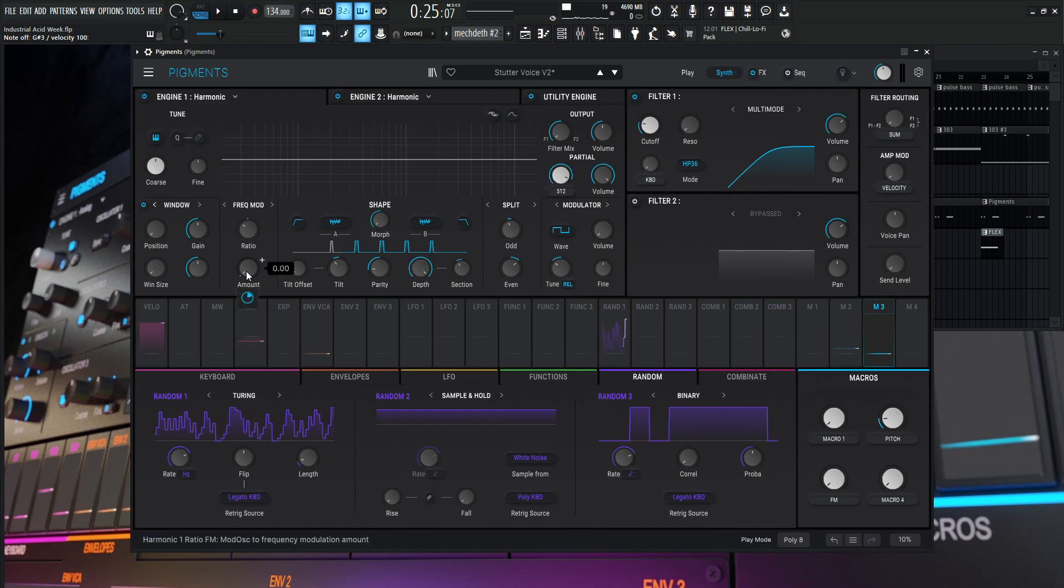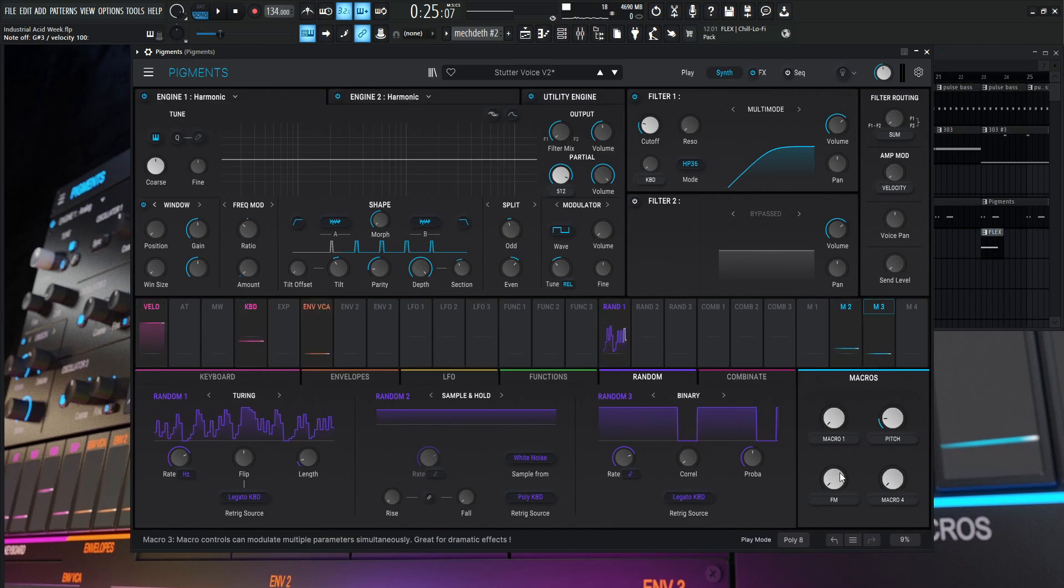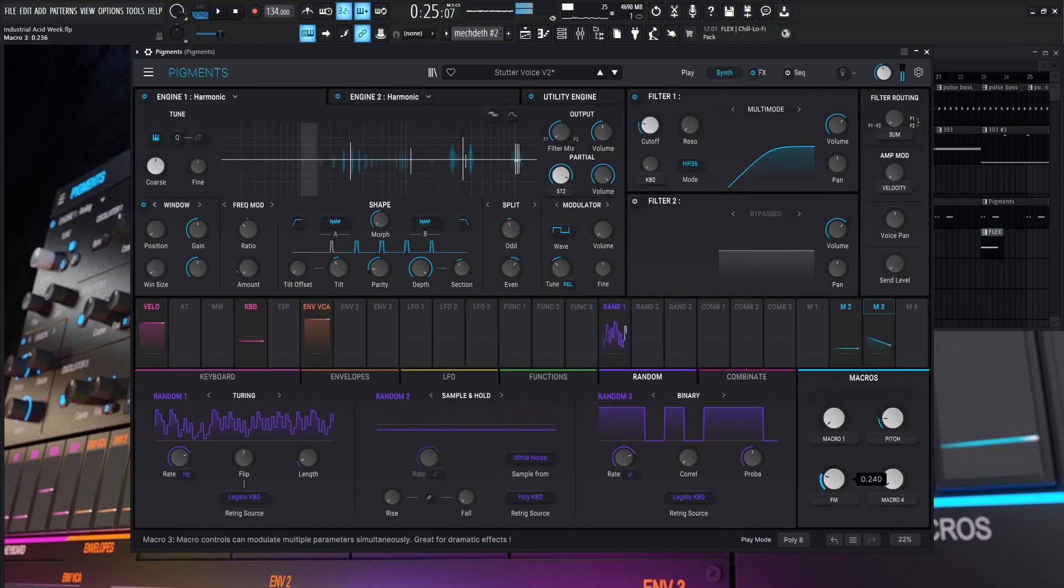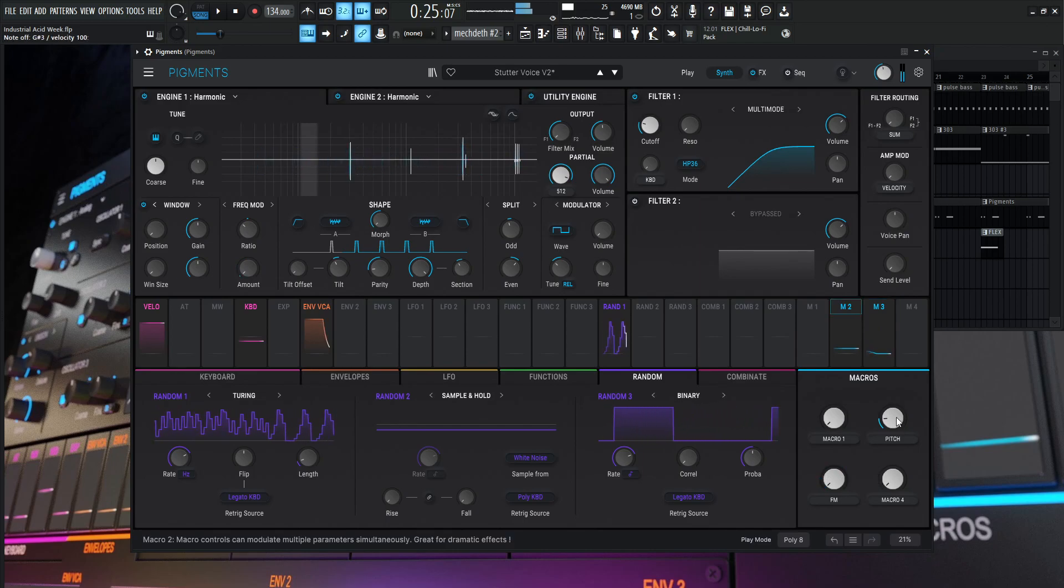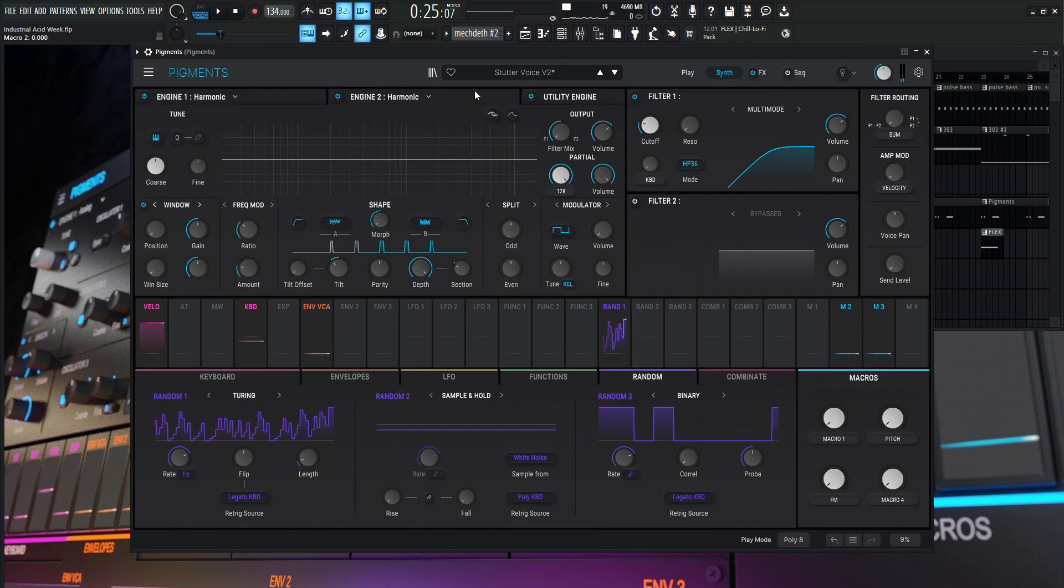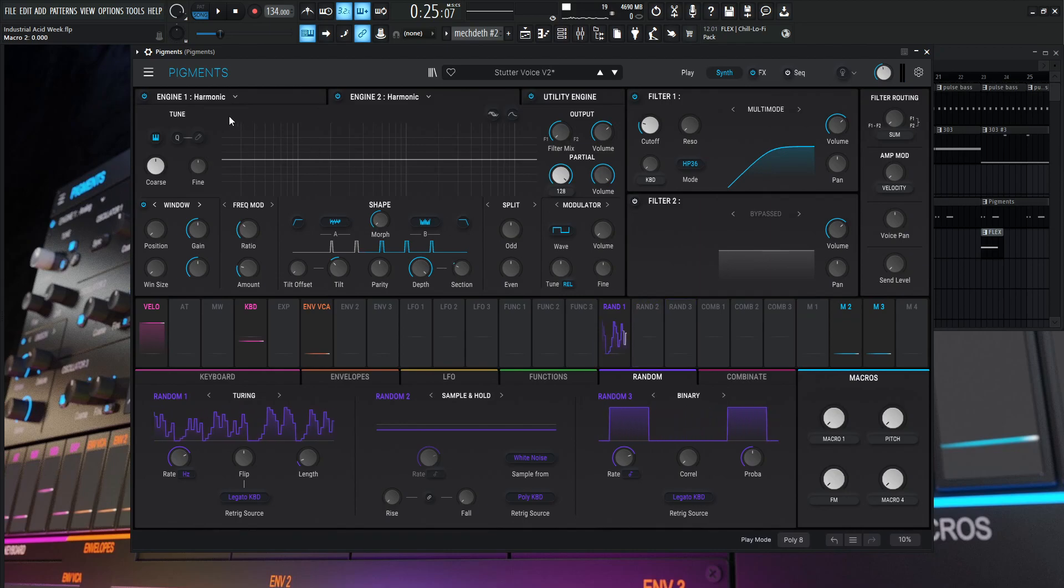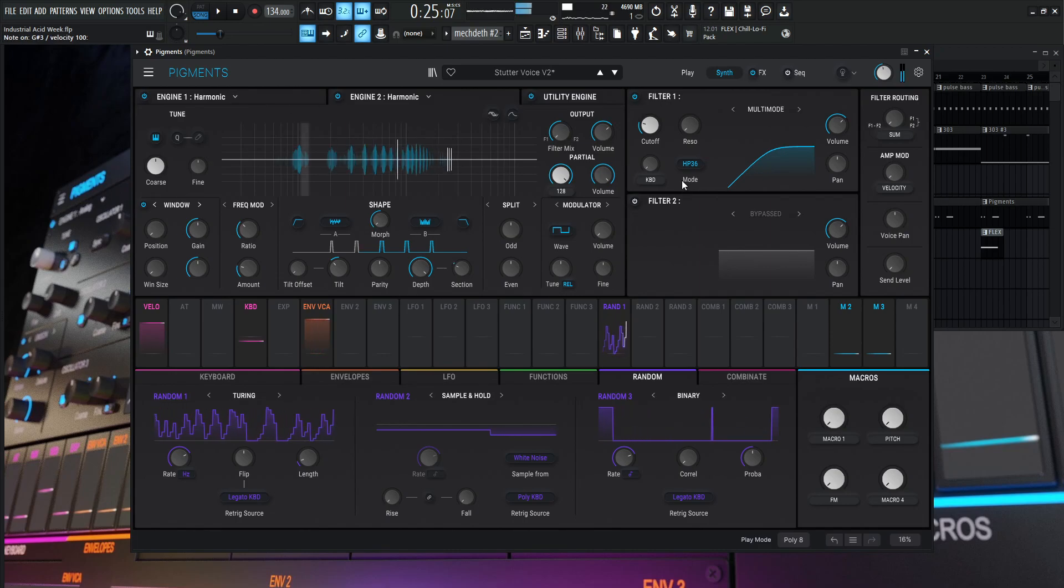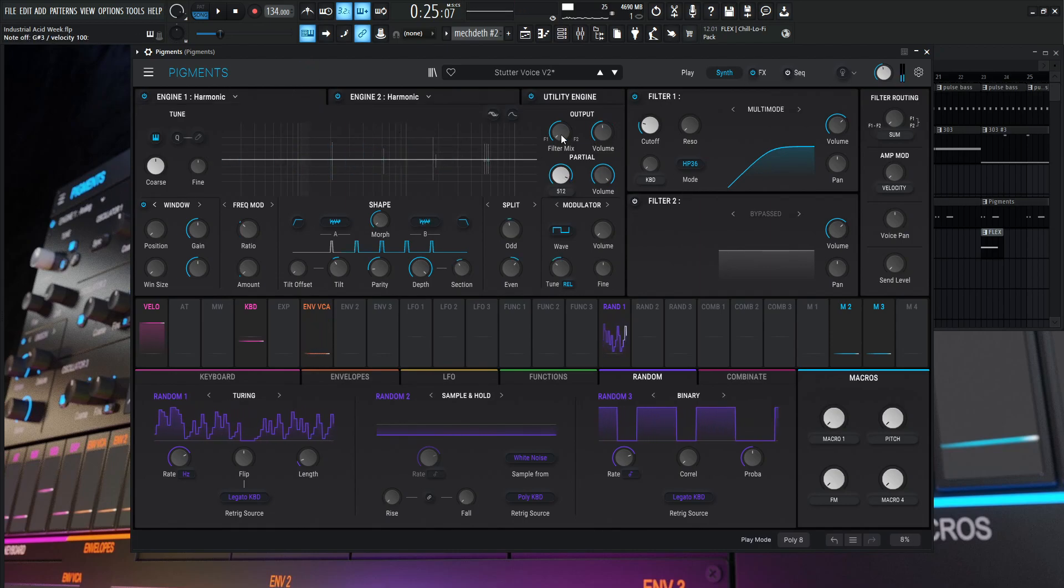By default, when it's down, it's going to be zero. And as we increase this, so yeah, that's kind of how that works over there. So, like I said, this first engine is kind of for the texture, doing some weird stuff to it that kind of enhances this stutter type of voice.